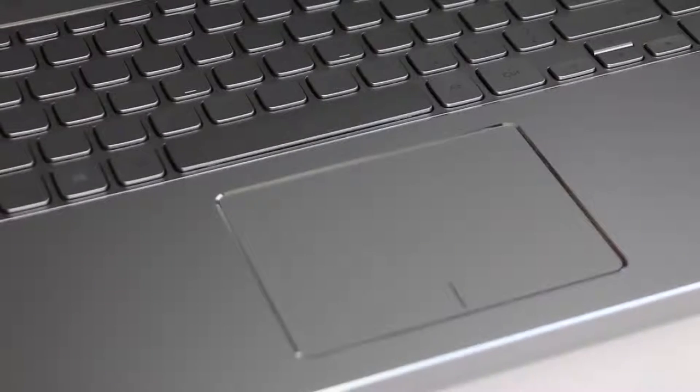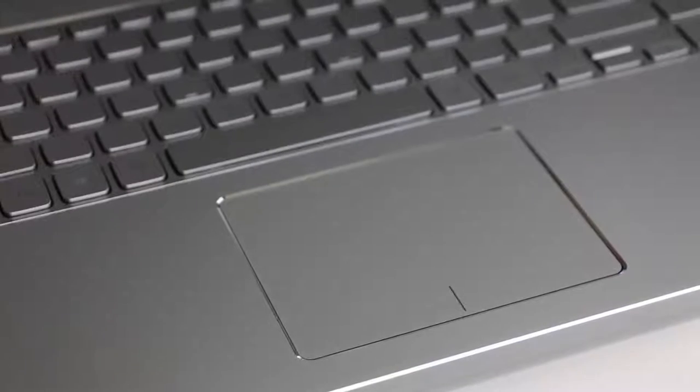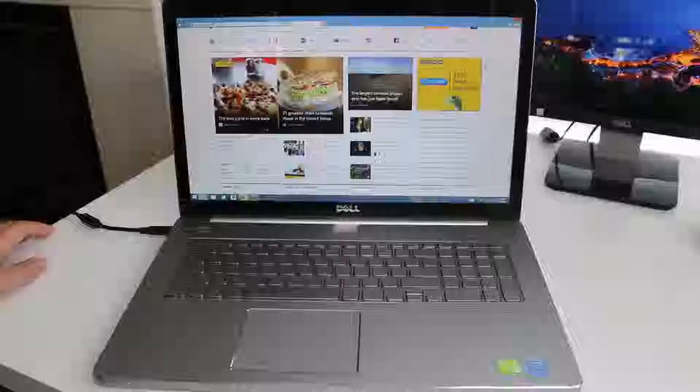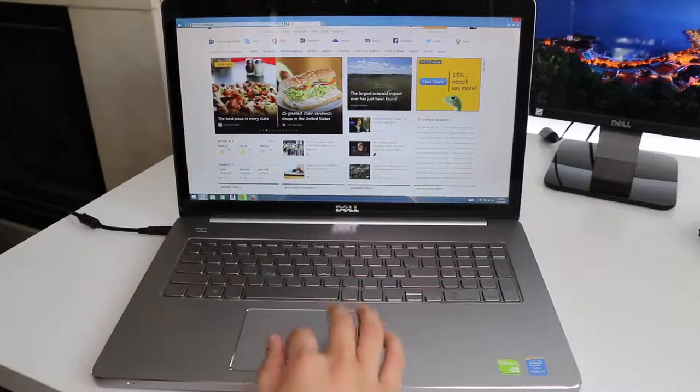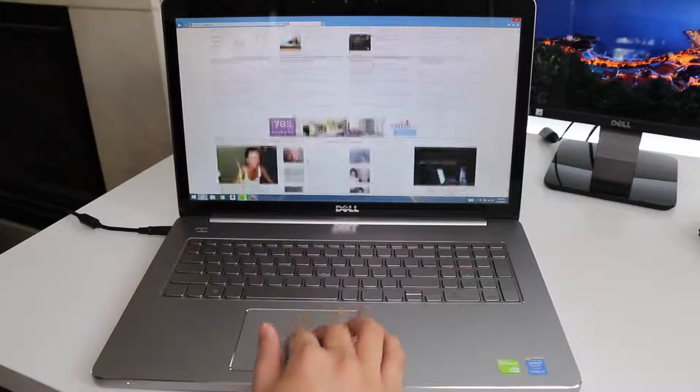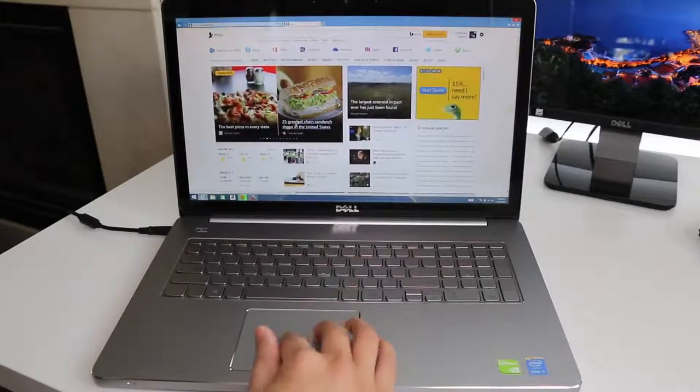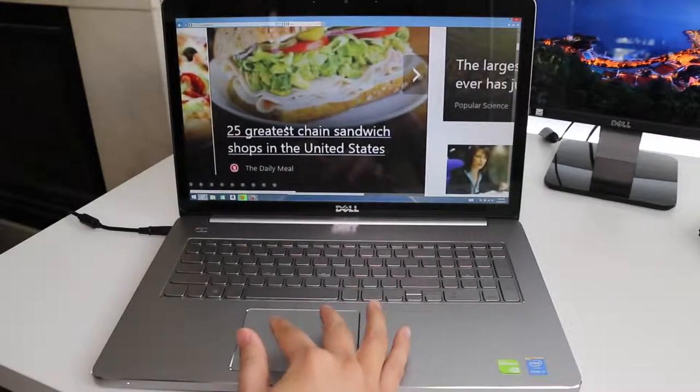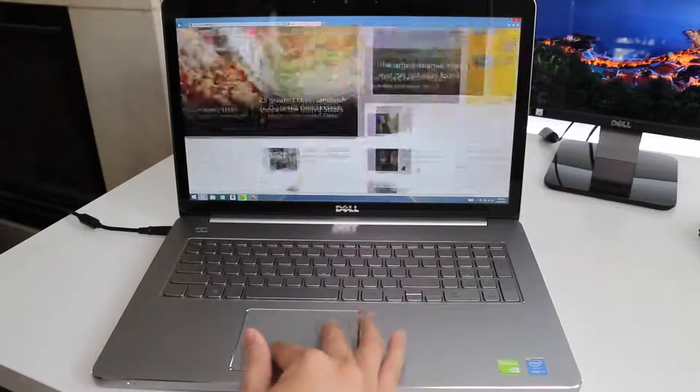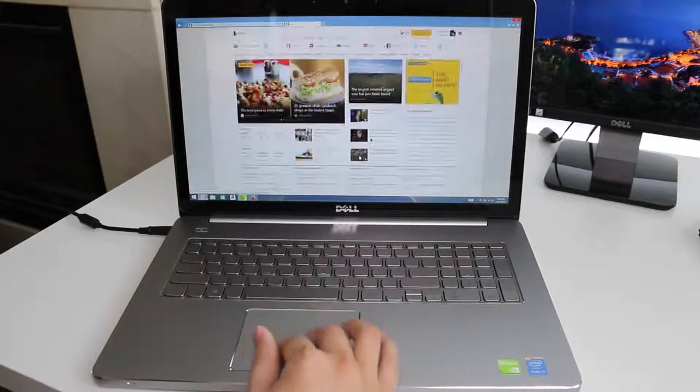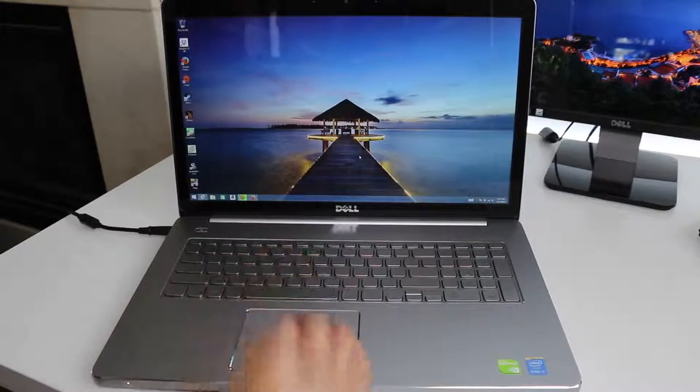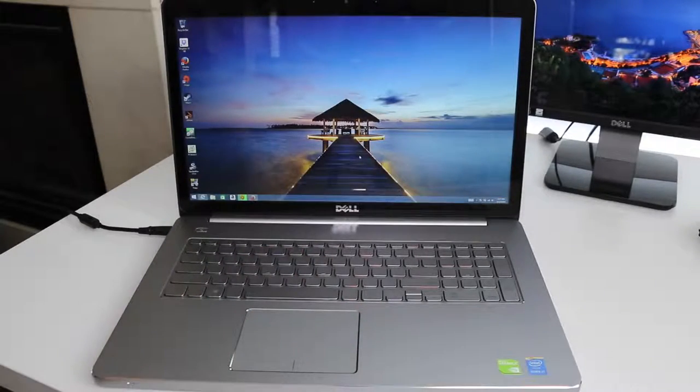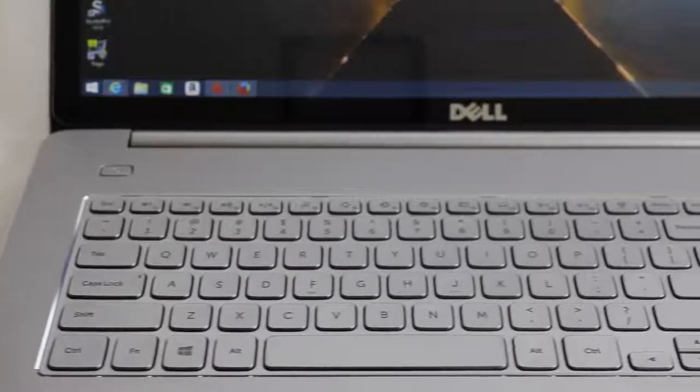Next up is the Dell Precision trackpad. This trackpad has a plastic finish that feels a tad cheap compared to the Dell XPS 13. However, the performance is actually pretty good. Two finger scrolling and multi-touch gestures have been accurate and responsive. Tracking performance has also been smooth sailing.